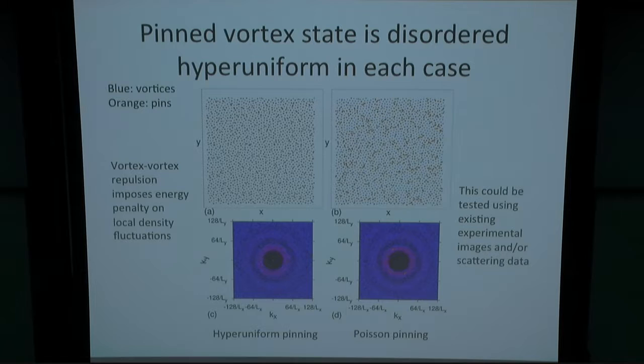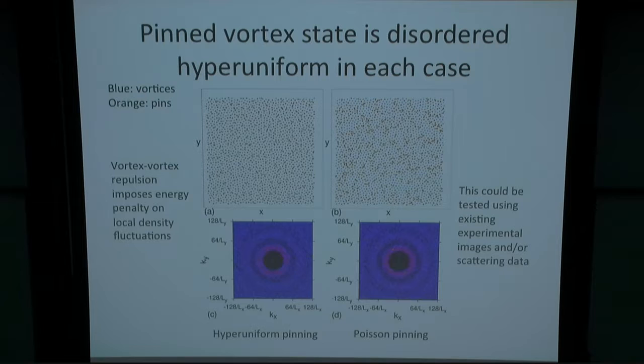This can be easier to measure with certain experimental data. What we find is that the vortex-vortex repulsion is imposing an energy penalty on fluctuations in vortex density, and these hyperuniform states suppress exactly those fluctuations in local density. So the vortices themselves are naturally forming this hyperuniform state. The existence of these hyperuniform states could be tested with existing experimental data — there are already lots of images and scattering data out there. This has probably been observed, but it just hasn't been looked at in the right way. You simply need to look at small k: how is the structure factor or the number variance going to zero? Does it have hyperuniform properties?